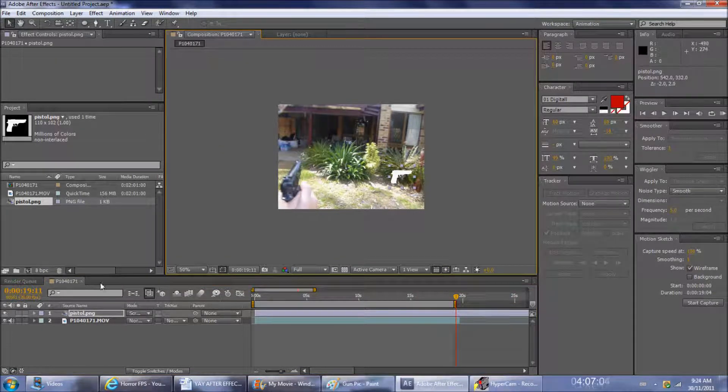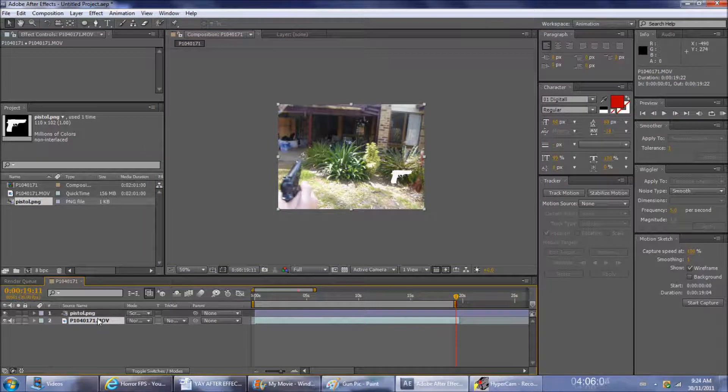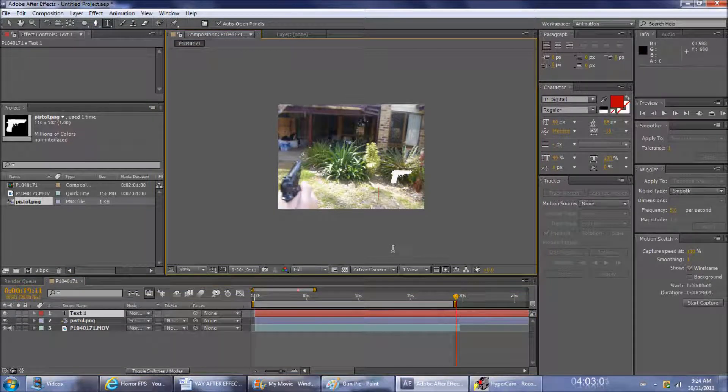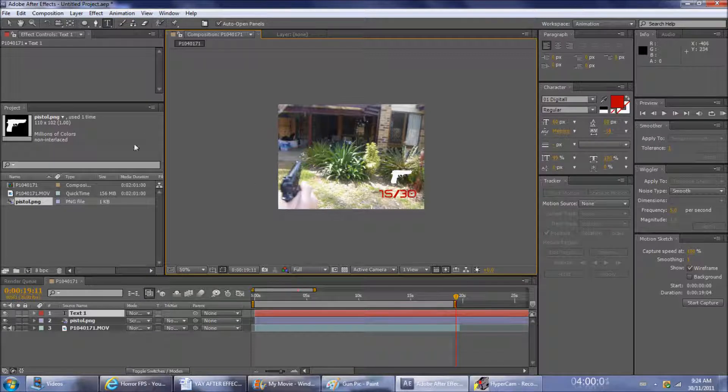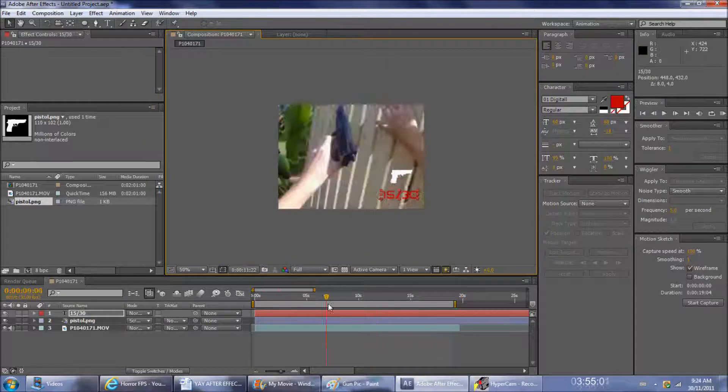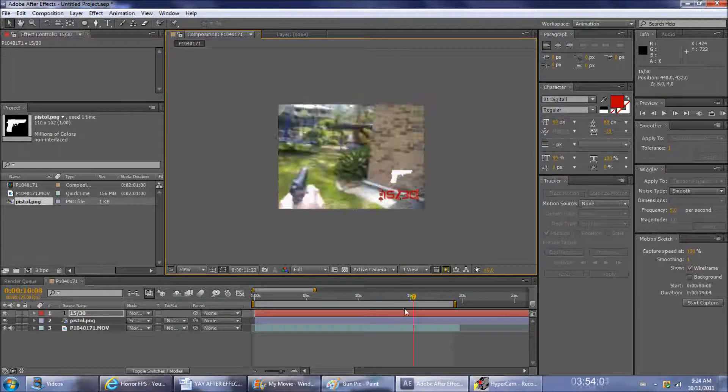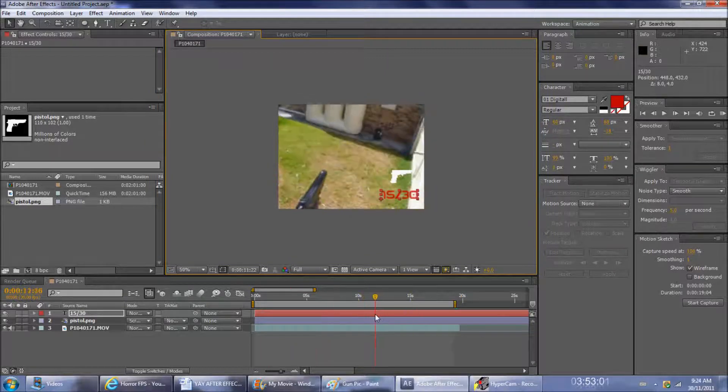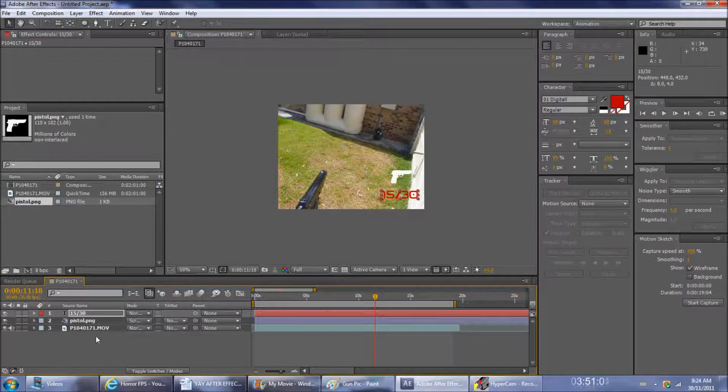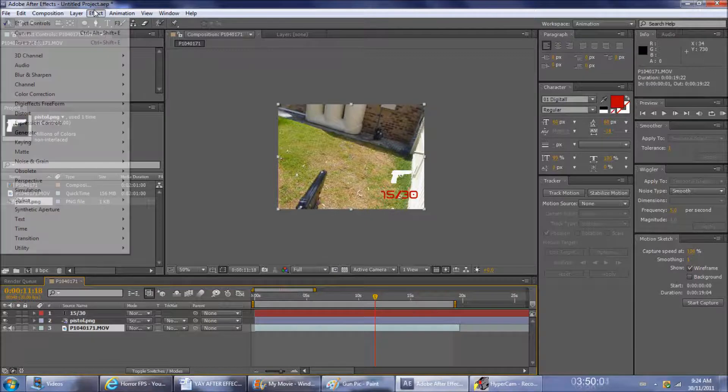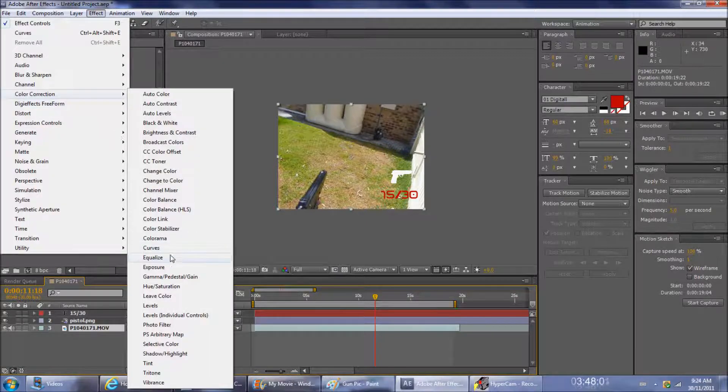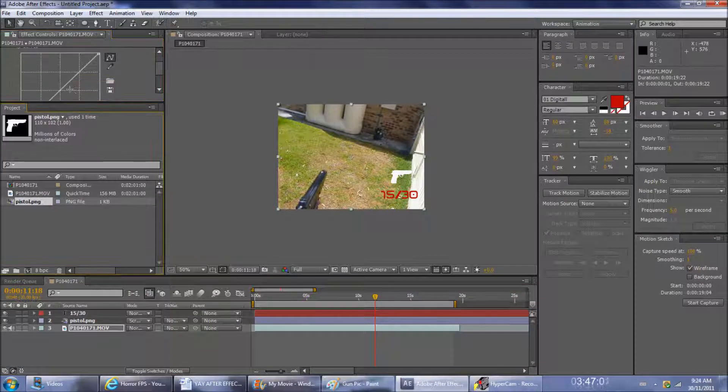You can make it gray so it looks something like Call of Duty, but this isn't Call of Duty. Put the ammo count in there. There's the ammo count.